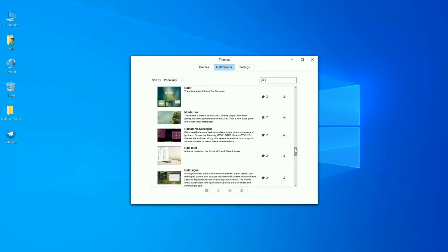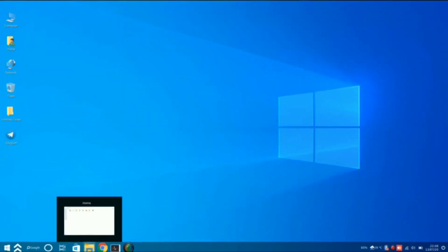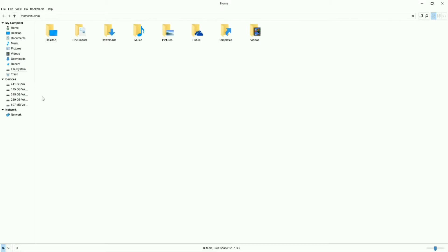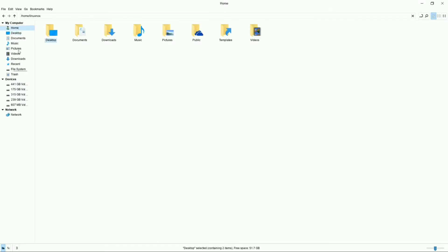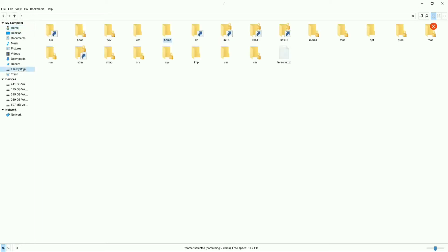Now let's have a look at the file manager of this operating system. We can say that it is a pure clone of Windows 10 — you can see the icons and the side menu of this file manager are exactly like Windows 10.